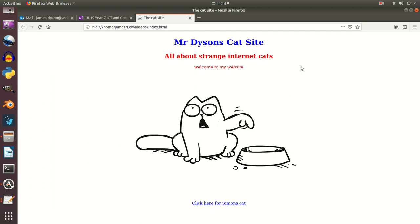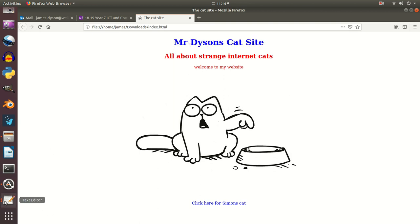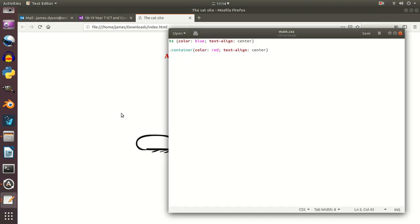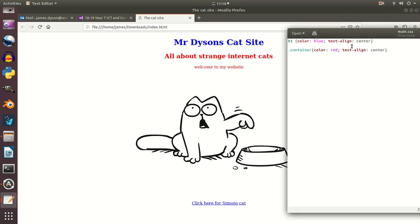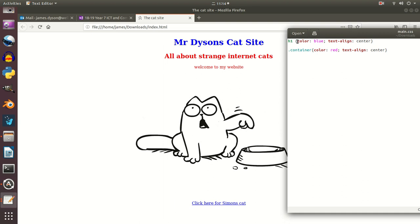You'll notice first of all that everything has gone central, but you'll notice the header one hasn't gone. And the reason for that is if we look back at the CSS here, we're applying this formatting first to the heading, so that's got priority. And then underneath that, everything that's in the container goes red.